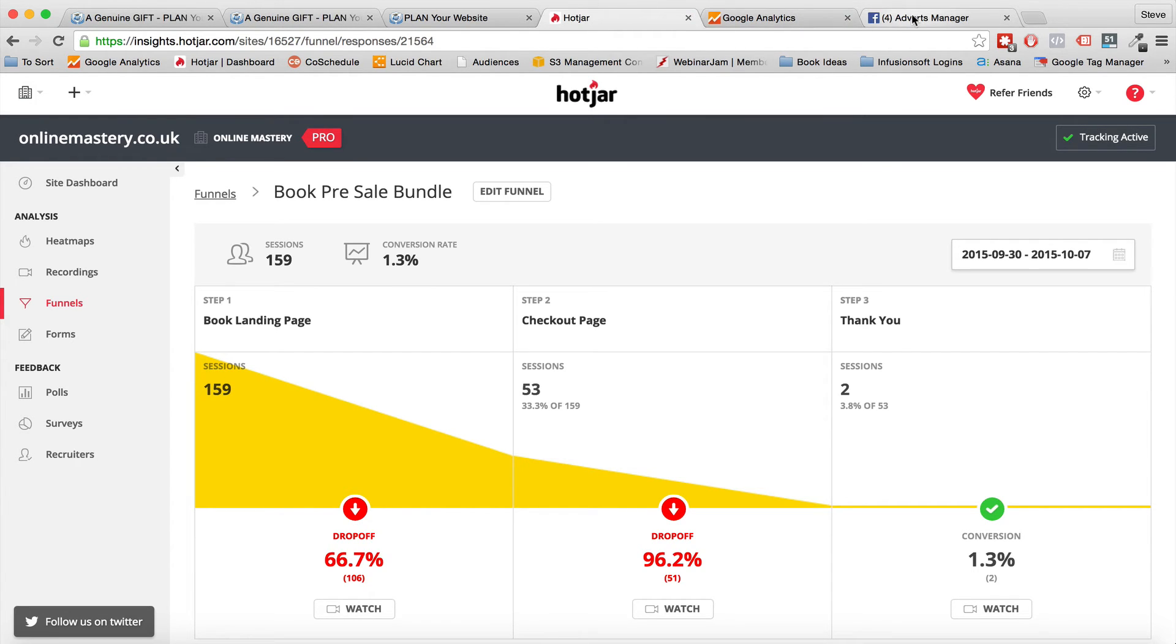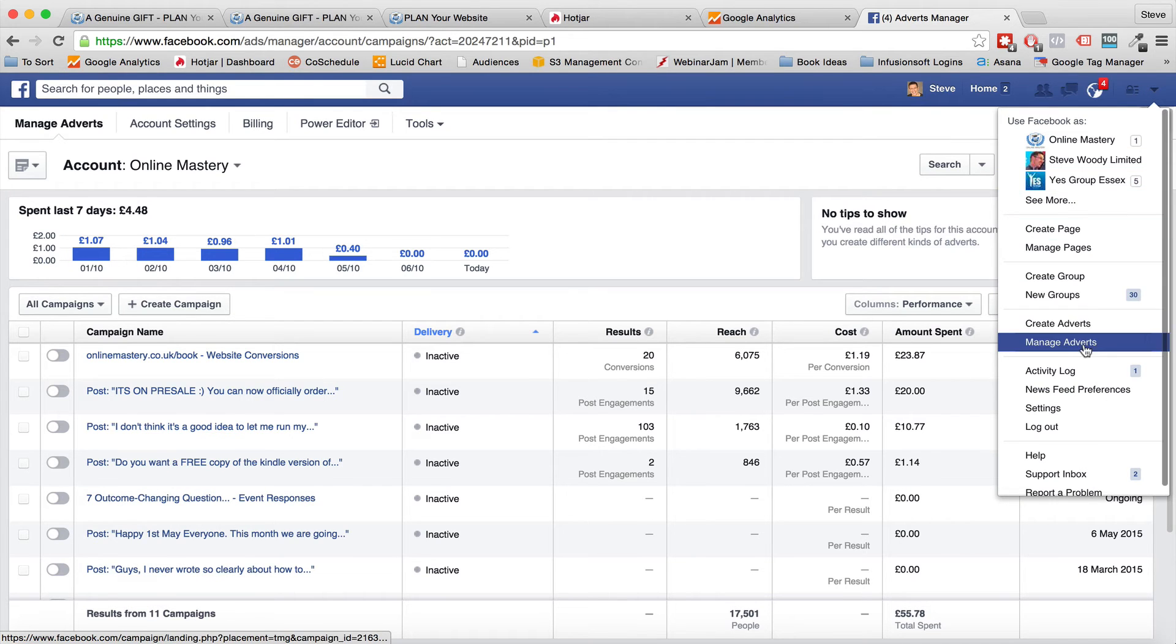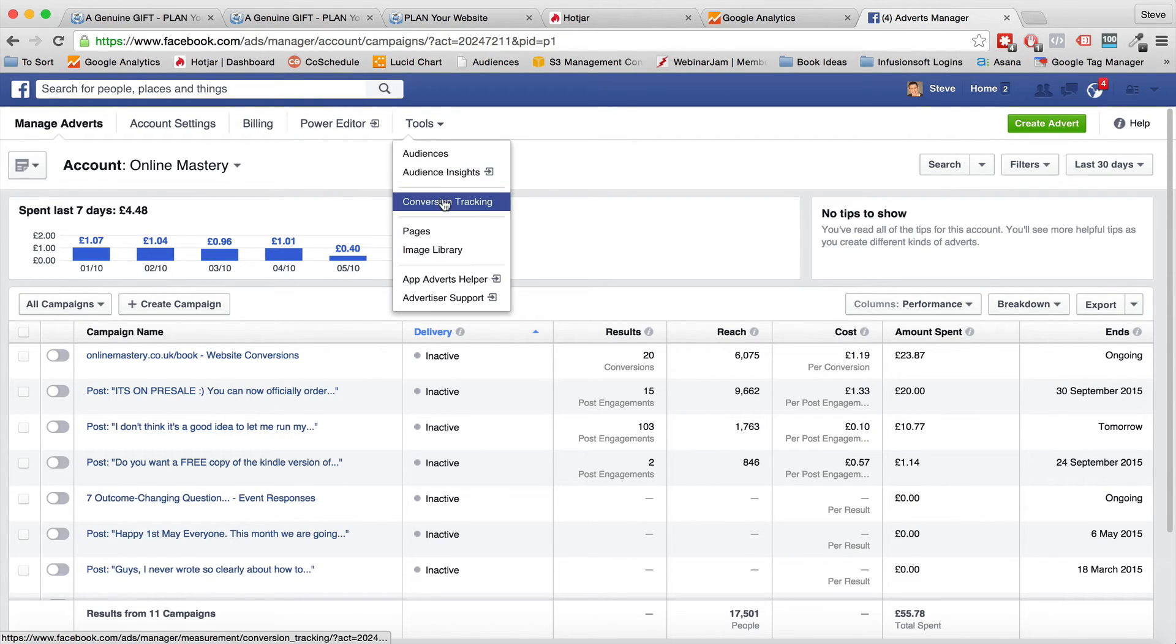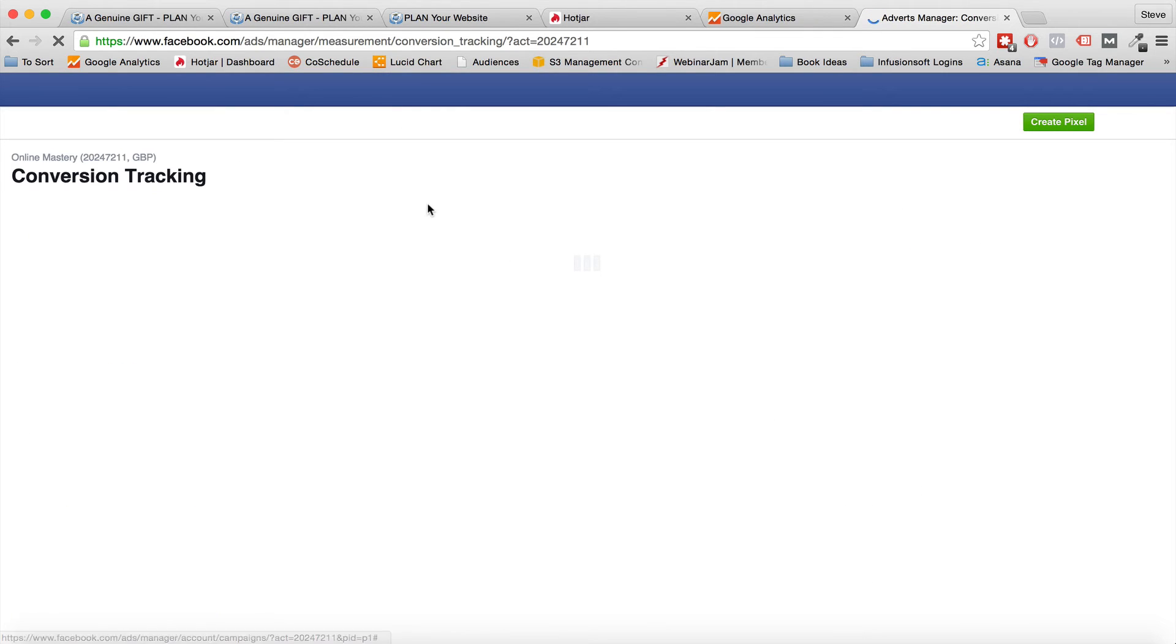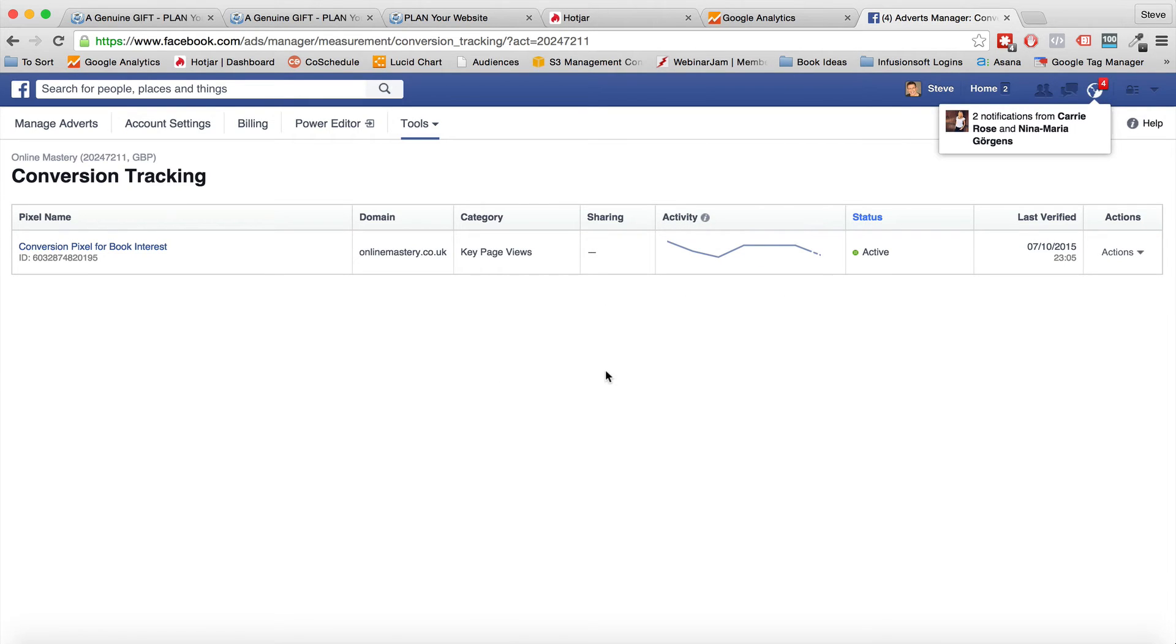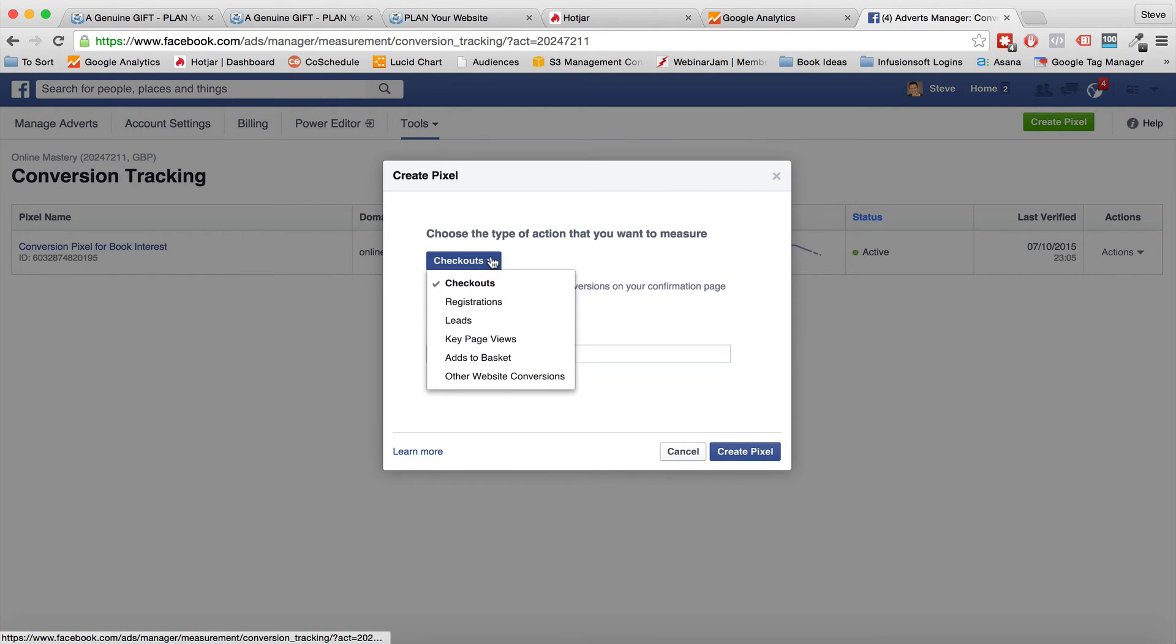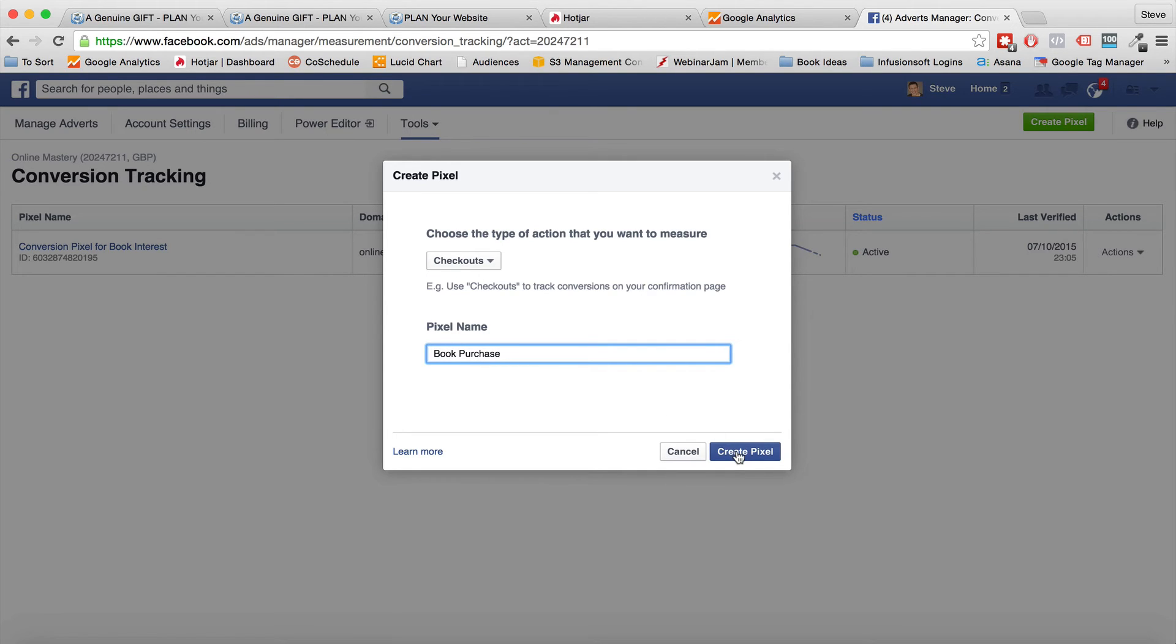So now we've got Hotjar, we've got Google Analytics. The next thing we need to do is come across to Facebook. Now on Facebook, you need to go into your account. So on the right hand side here where it says manage accounts, if it doesn't say that, you need to create an advert first, and then it will give you this screen. What we're then going to do is under tools, it says conversion tracking. Now what we're going to do here is we're going to create a conversion pixel. So the conversion pixel, we can have different conversion pixels and we can create a new one. So I'm going to create a new one here. And this is for checkouts. You can have add to basket pages, whatever you want to do. We're going to have checkouts. And what I'm going to do here is I'm going to say book purchase. So I'm going to create this pixel.